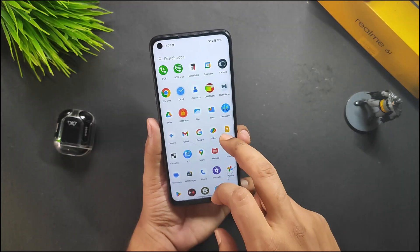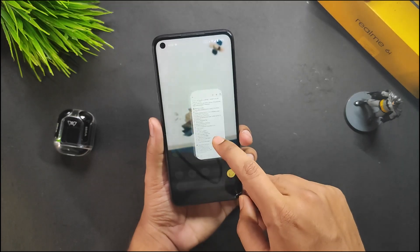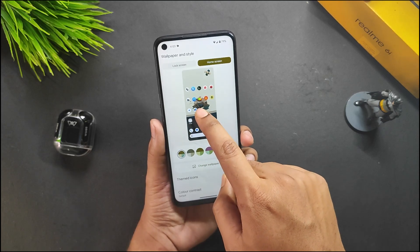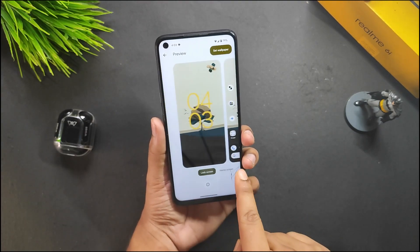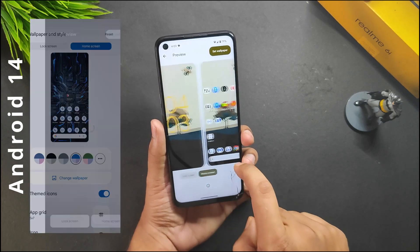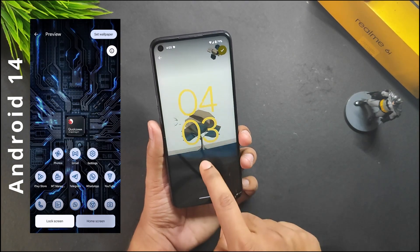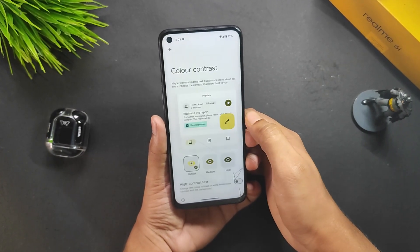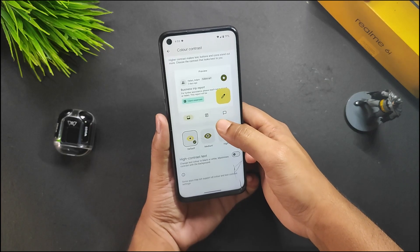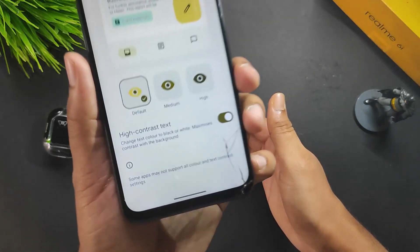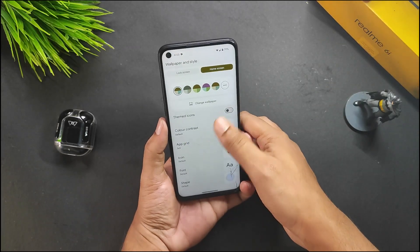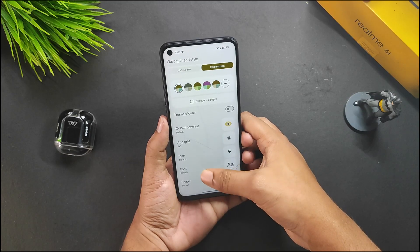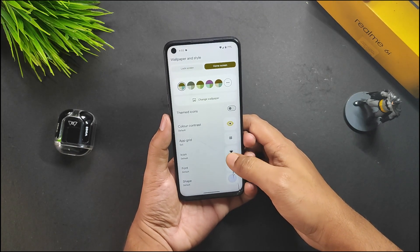The wallpaper menu is different in Android 15 — clicking it shows a preview for both lock screen and home screen, and the UI is pretty different from Android 14. You get a color contrast option to customize text contrast, a high contrast text toggle, themed icons which apply to the home screen but not the app drawer, and additional options like icon font and shape.